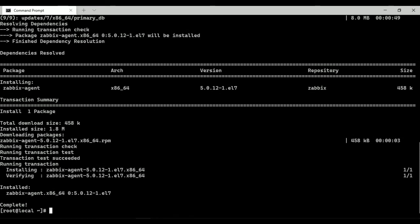Zabbix agent installation process has been completed. Let's start Zabbix agent process and make it start at system boot using systemctl command.